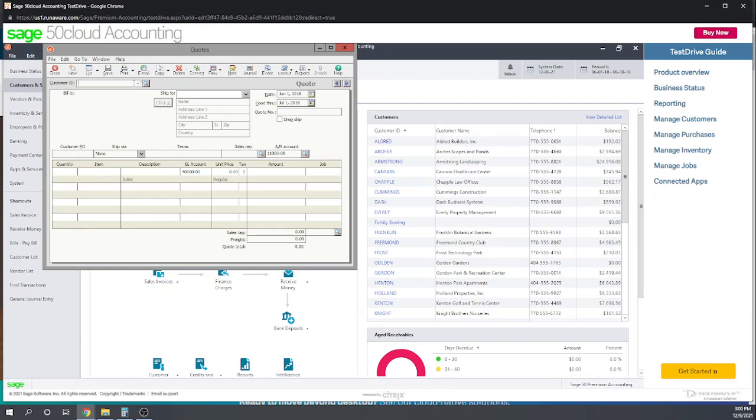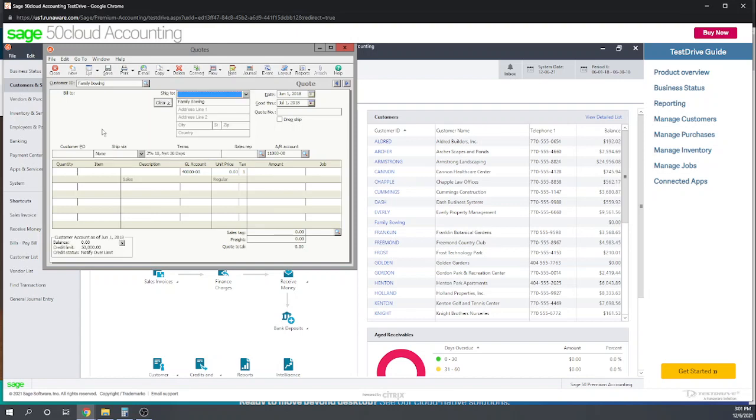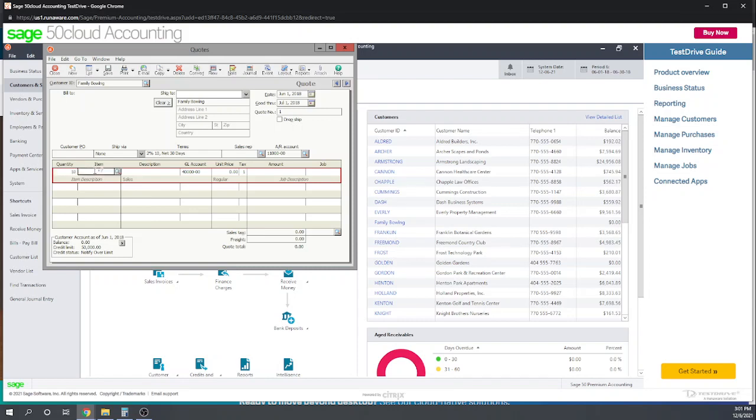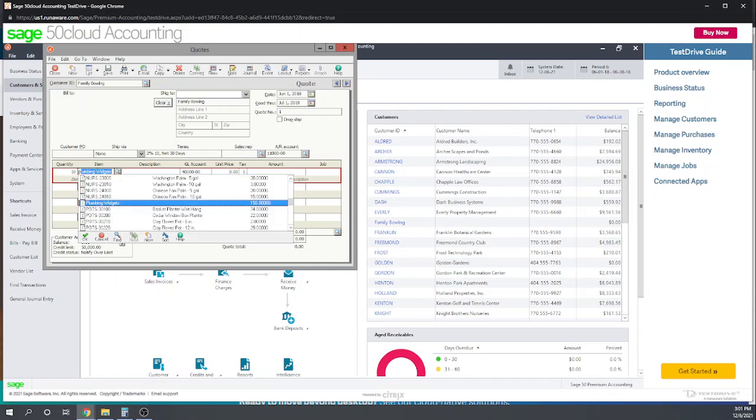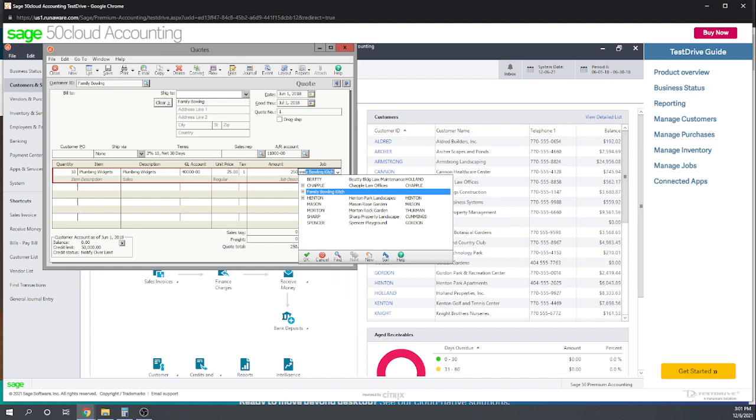We're going to make a quote to family bowling, which I've already set up as a customer. We'll use the default date and put quote number one. We're going to set it up for ten plumbing widgets, which we've already set up as an inventory item. It's charging $25, and here we're going to assign it to the job I've already set up - family bowling kitchen remodel.